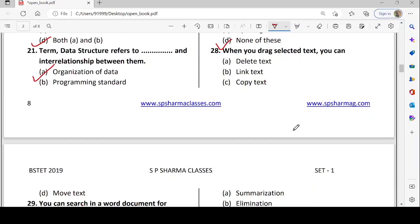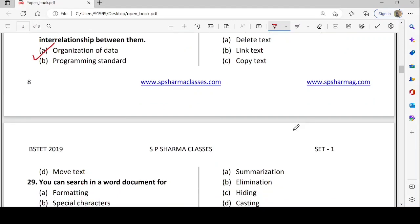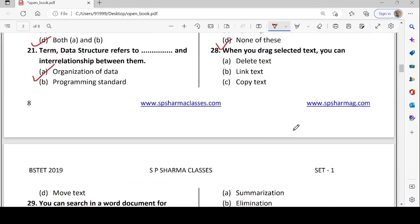Next: when you drag selected text, you can delete text, link text, copy text, or move text. When we drag text, we can move it — like cut, copy, and paste. So the answer is move text.